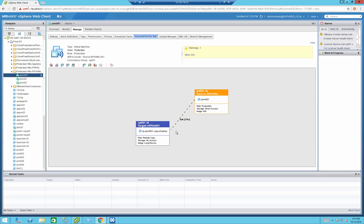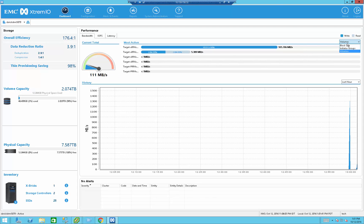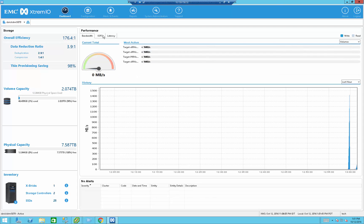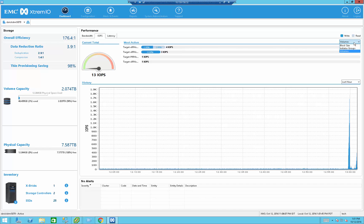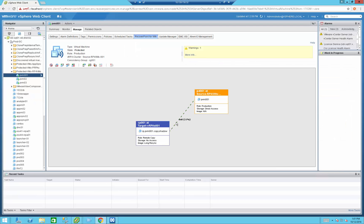Once replication setup is complete, we can see the progress of the replicated VM. The duration depends on the VM size and the bandwidth between the source and target arrays, as well as network settings since we're using network-based replication. Here you can see the target array receiving the replicated VM, the bandwidth being used, and you can also view this via IOPS broken down by block size.